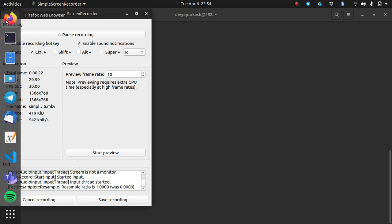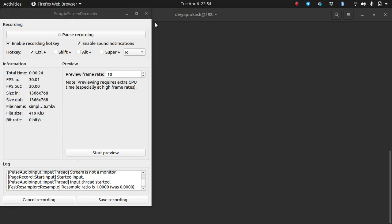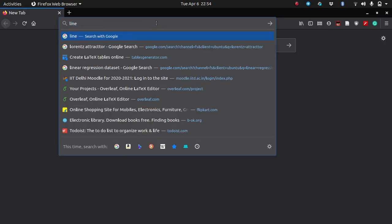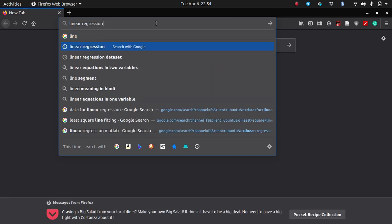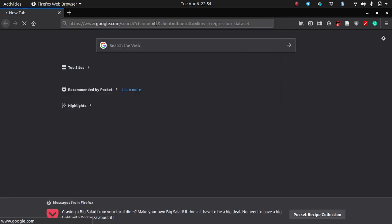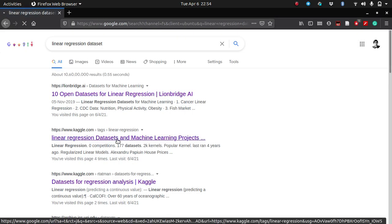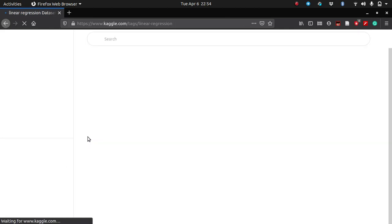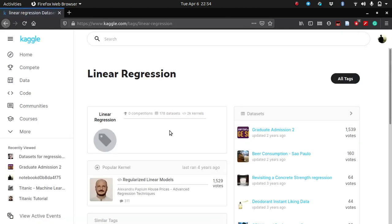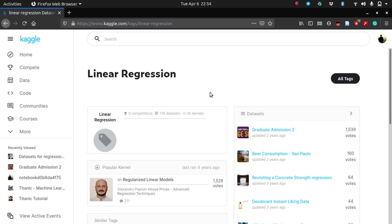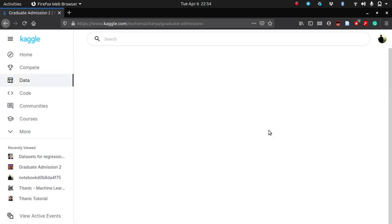Let me open up Google and search for a linear regression data set. Let's go to Kaggle.com. Kaggle.com is a website which hosts a lot of machine learning competitions, and linear regression is an integral part of machine learning as well. So let's use this graduate admission data set.